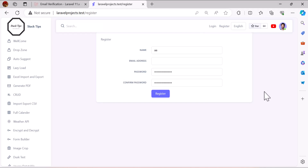Hello friends, welcome back to the channel. In this video, we are going to learn how we can send a verification email and how we can create our own custom verification email.